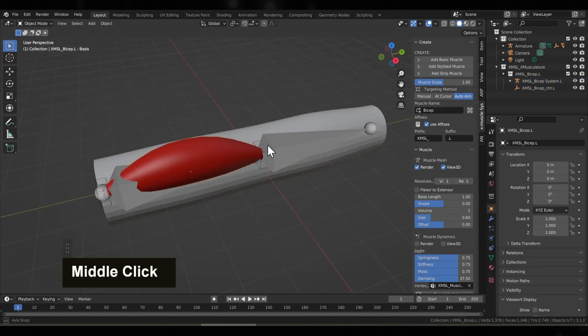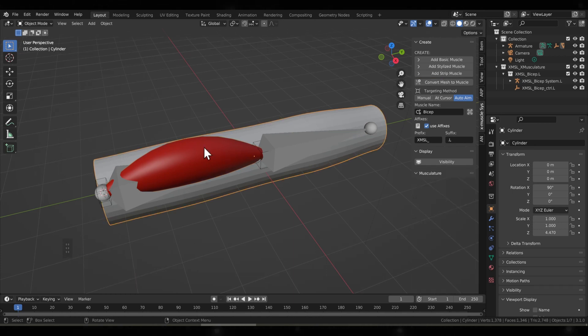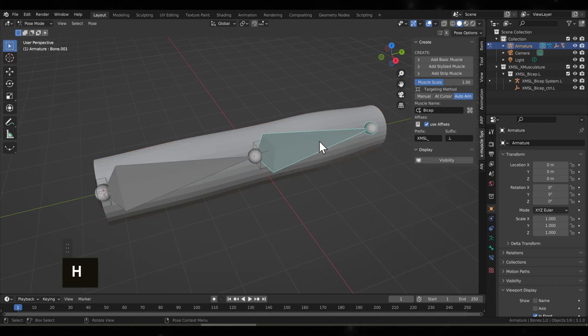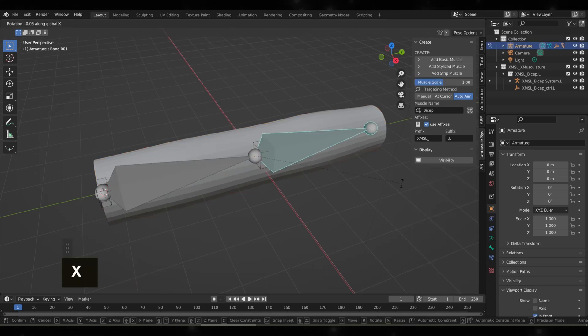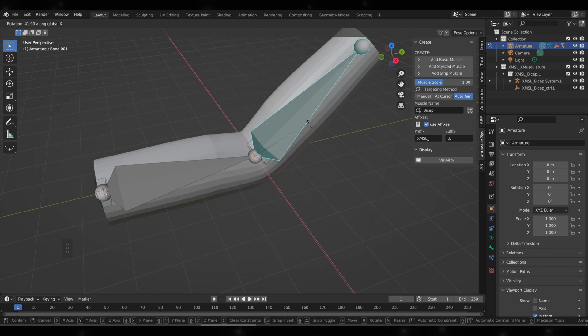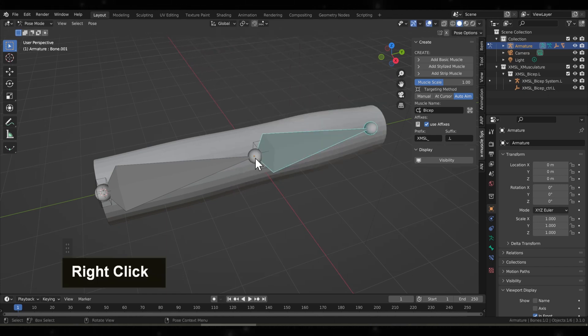Now let's hide this muscle, and you see when we flex the arm with it hidden, there's no deformation on the skin.